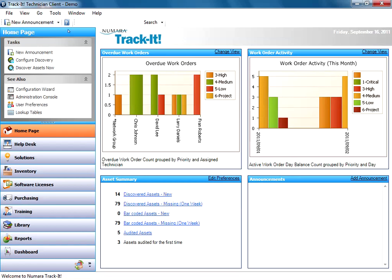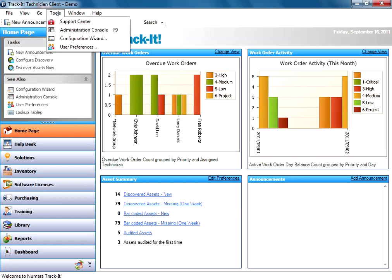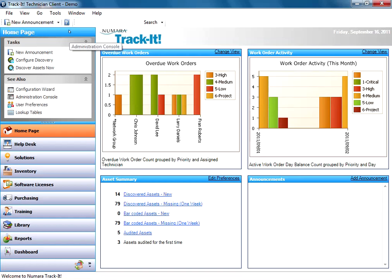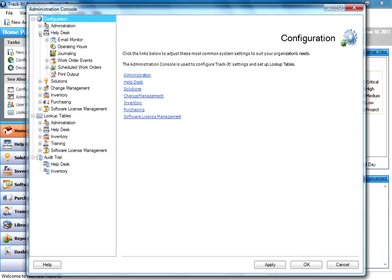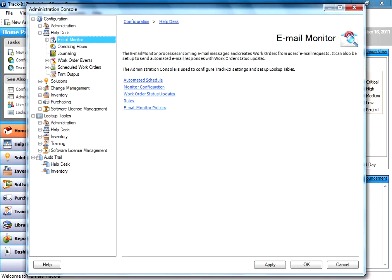So, to configure the TrackIt Monitor, you go into Tools, Administration Console, select the Help Desk, select the Email Monitor node.